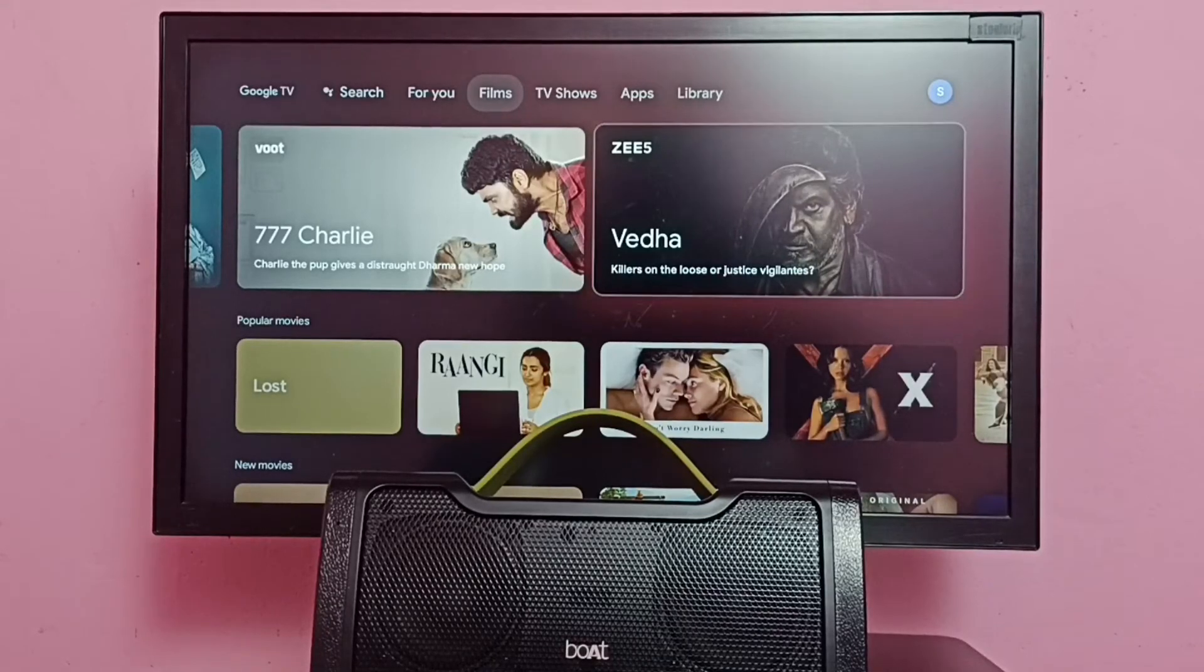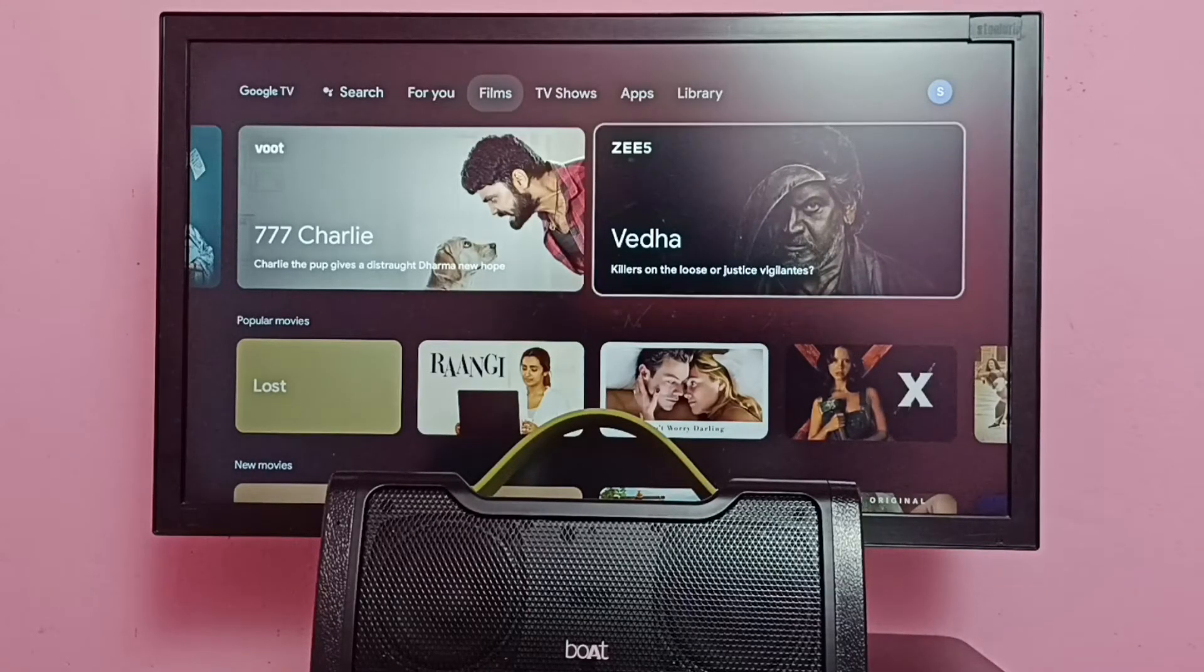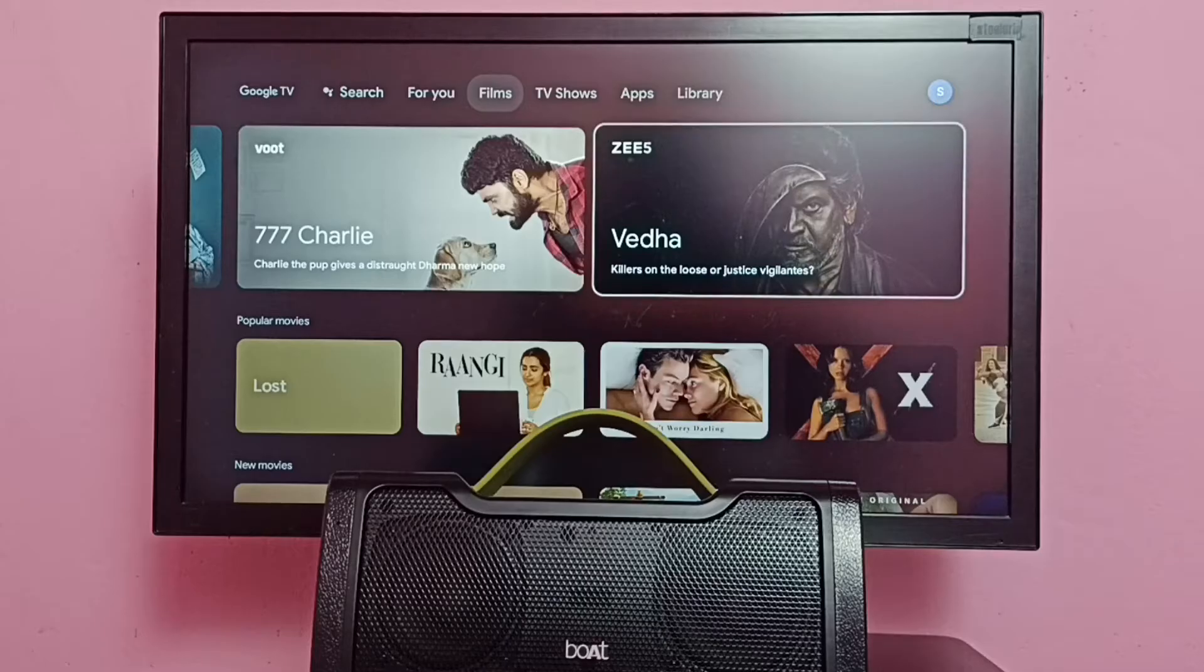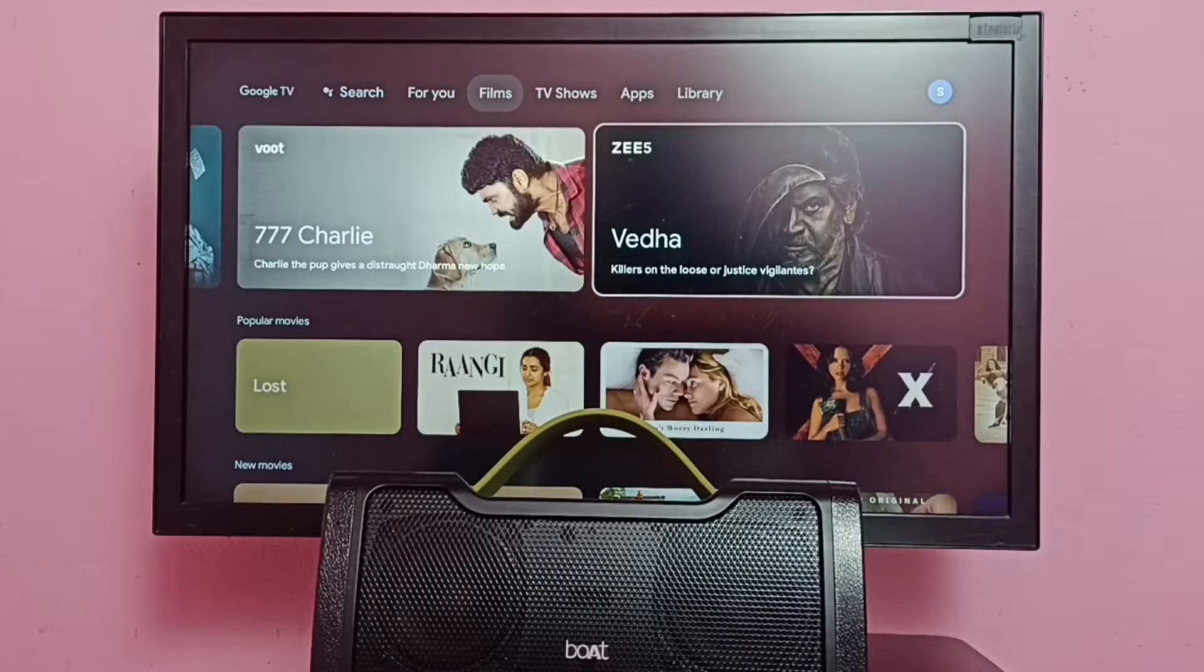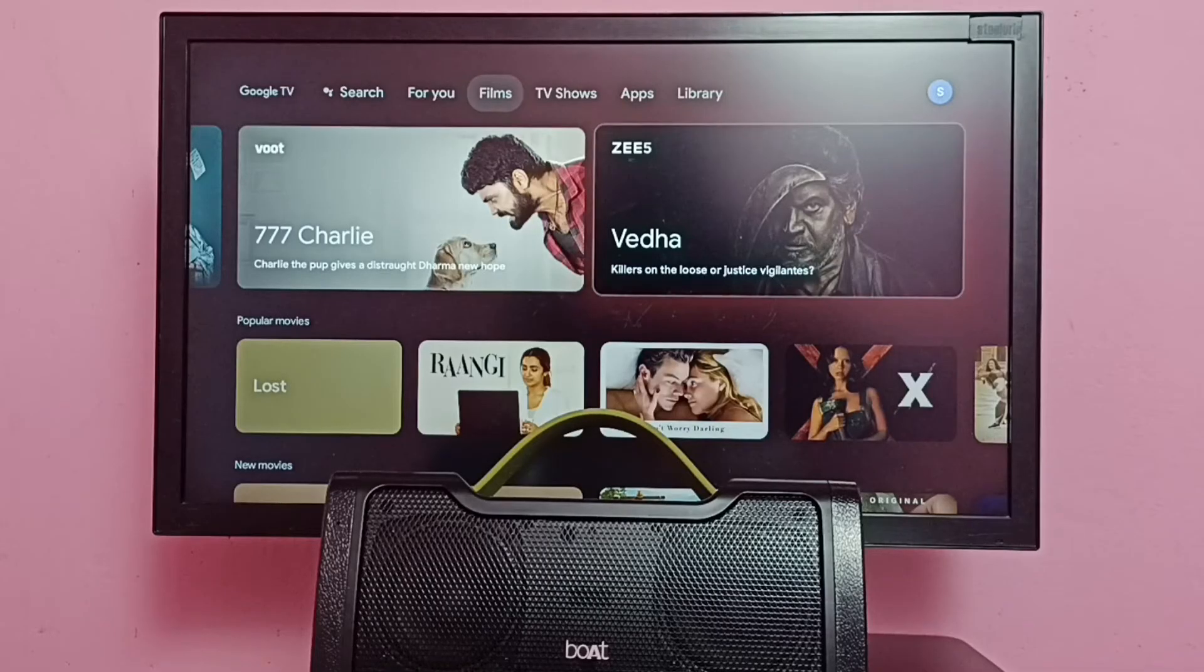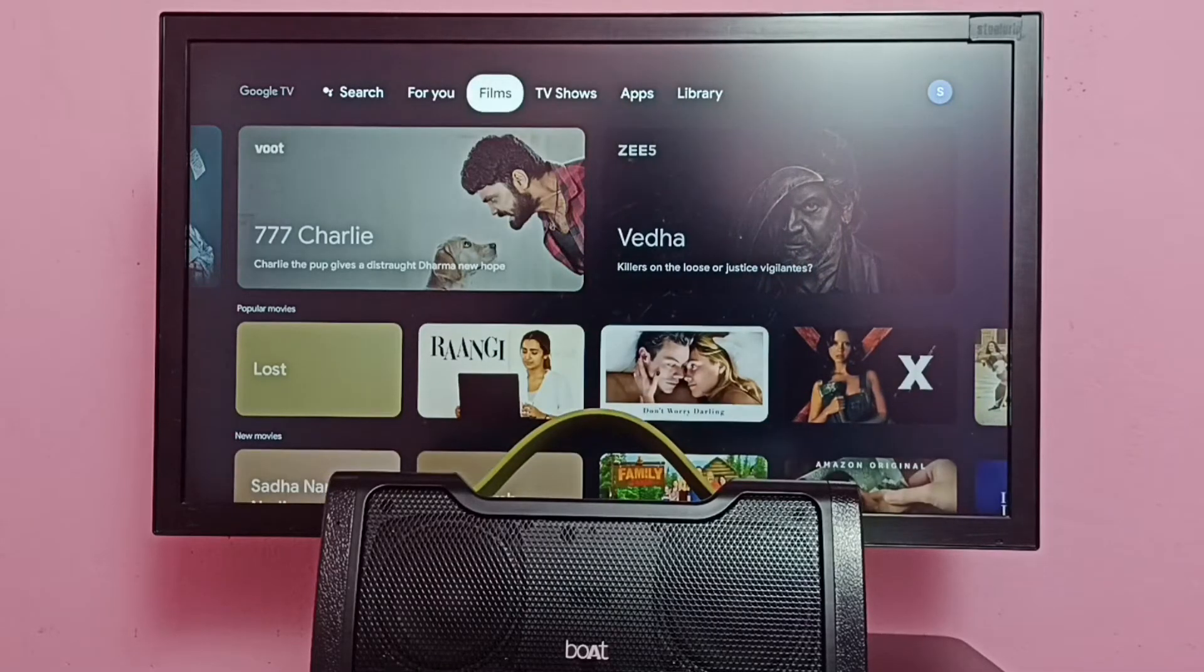Hi friends, this video shows how to connect or pair a Bluetooth speaker. In this video I am using this boAt Bluetooth speaker. First we need to turn on the Bluetooth speaker.